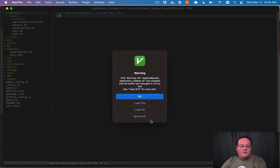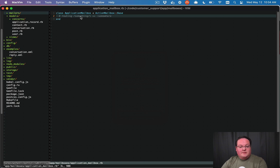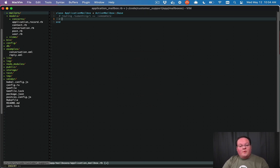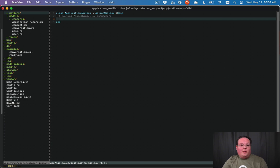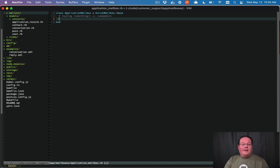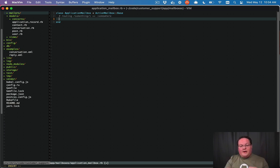We can go into our application mailbox and start defining routes. Now these routes match against the email addresses that the email came in as, and it will look through all of the To fields. So if you reply to a conversation in our customer support app, it will look for the email addresses that it was being sent to, which is going to be one of ours.